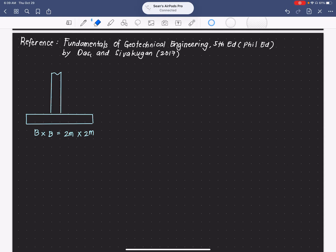Hello everyone. Today we are going to discuss a sample problem on shallow foundations — determining the bearing capacity of the soil under a foundation. In this example, we are given a square footing with a section of two meters by two meters.